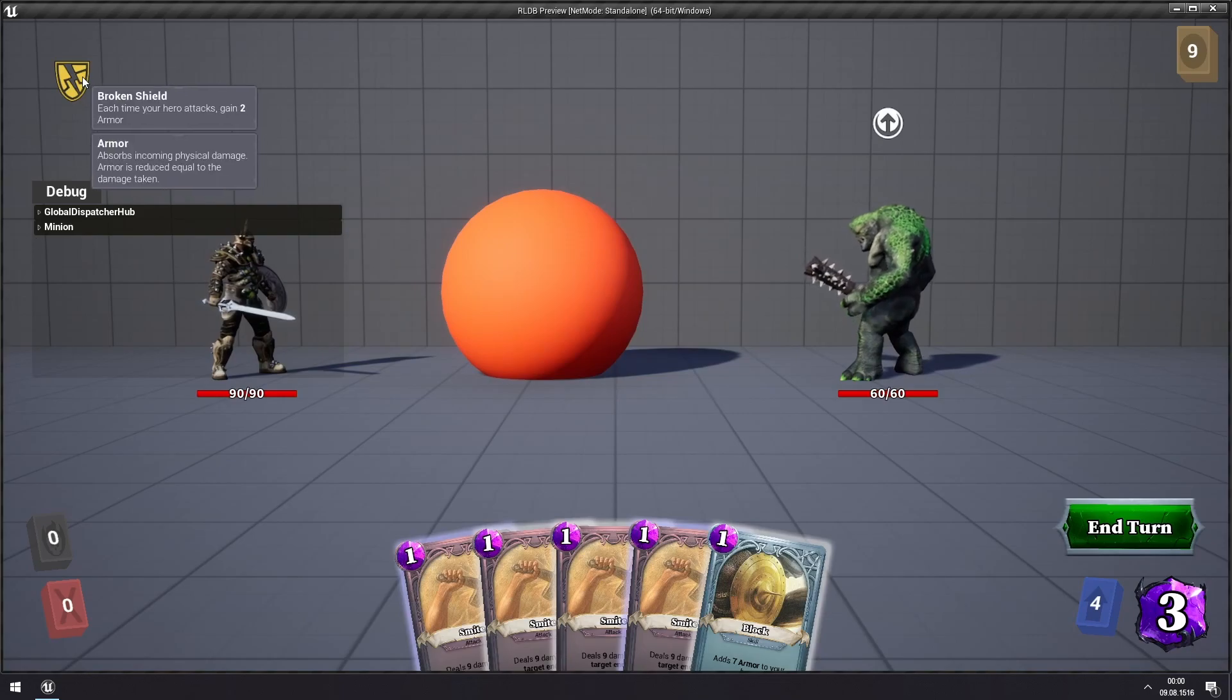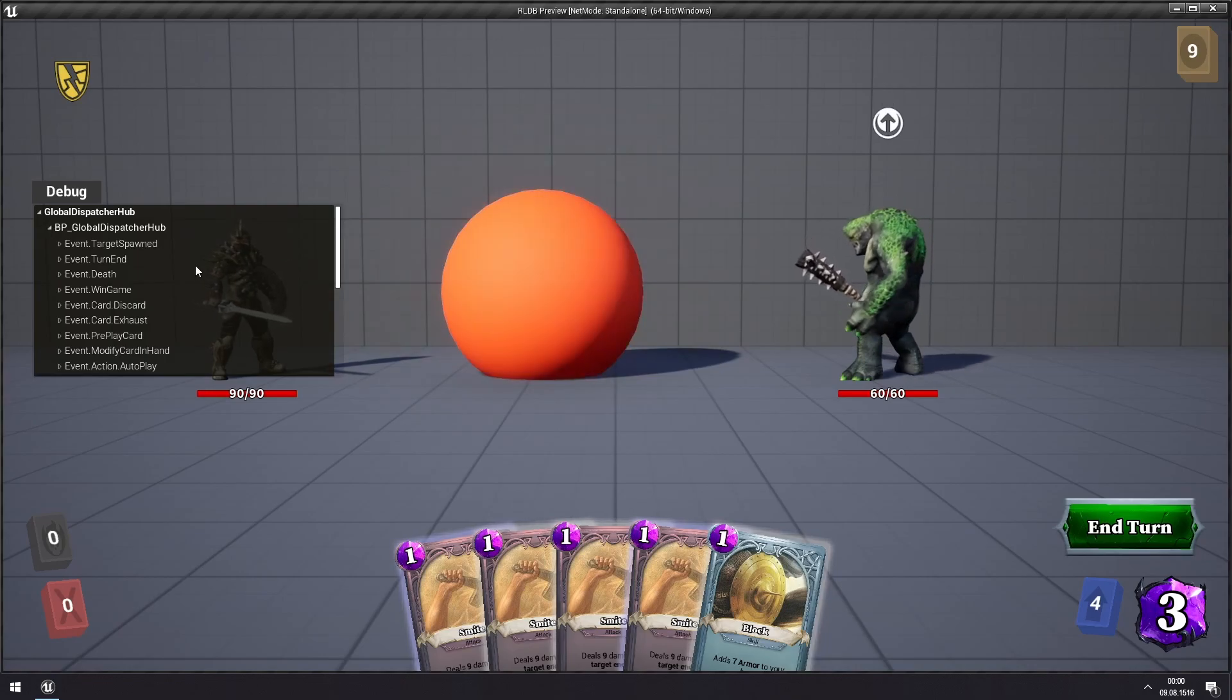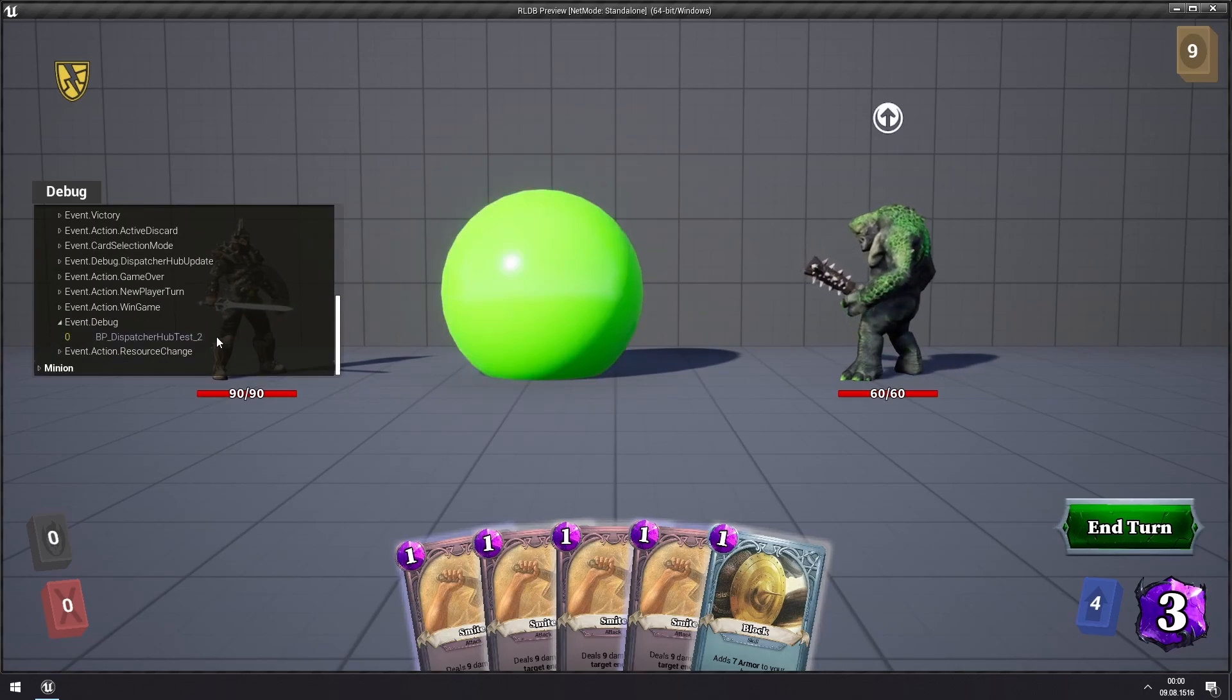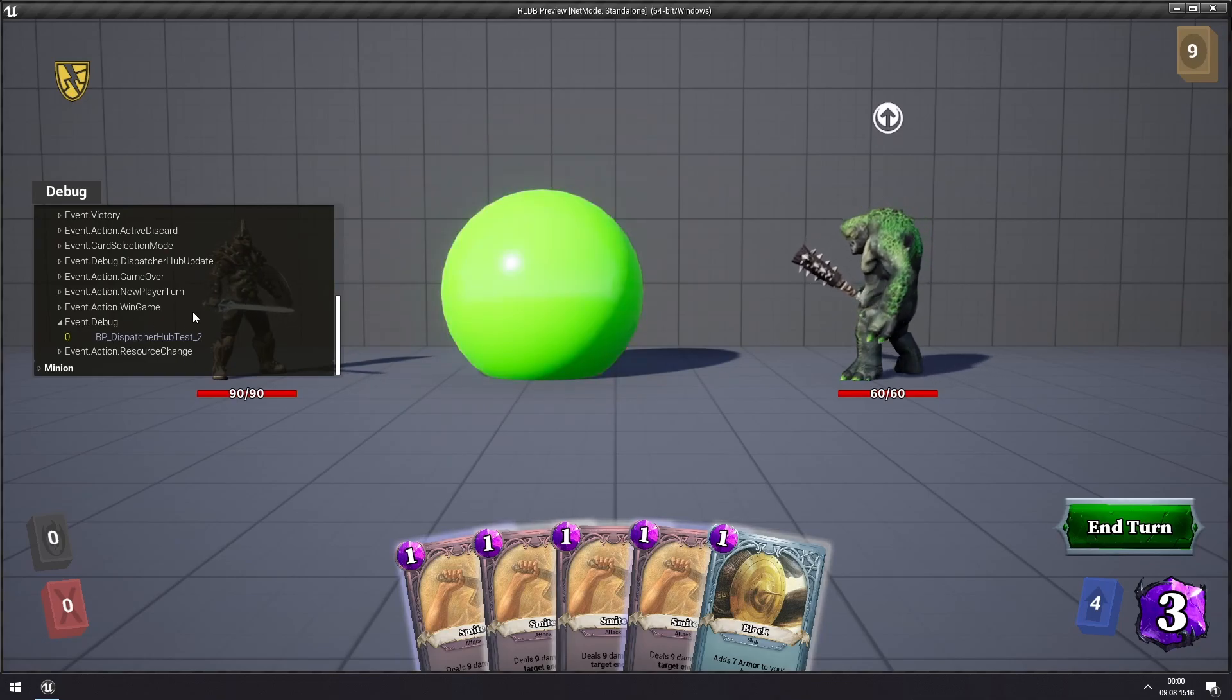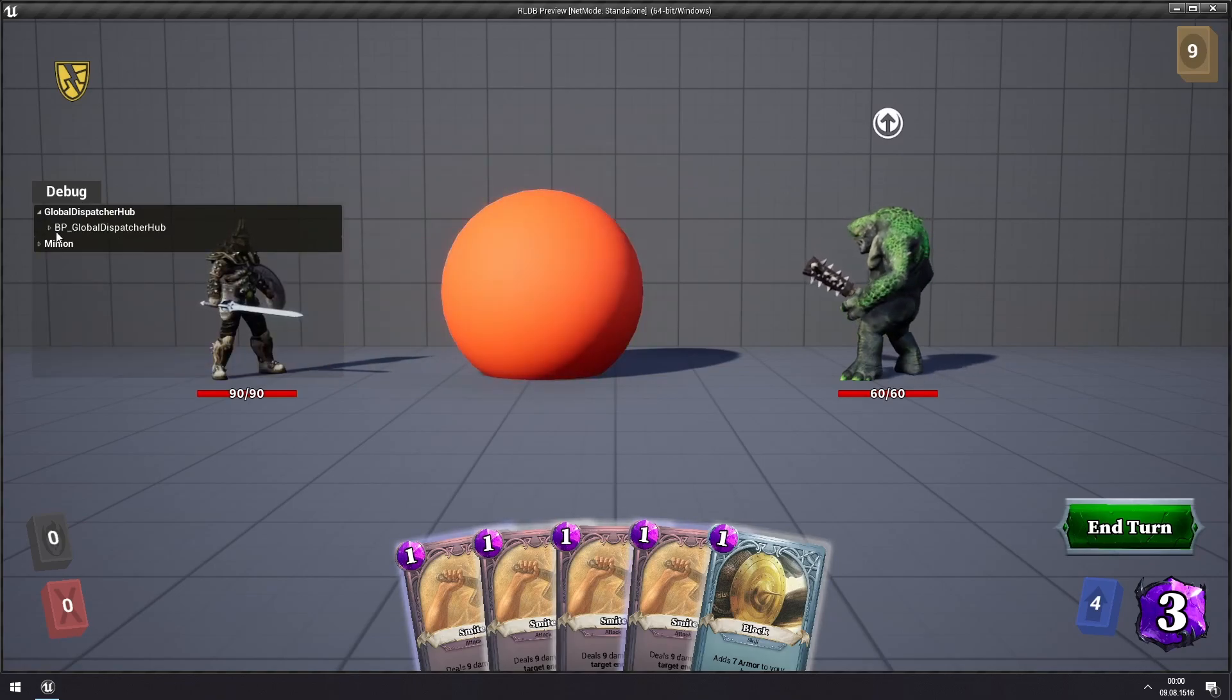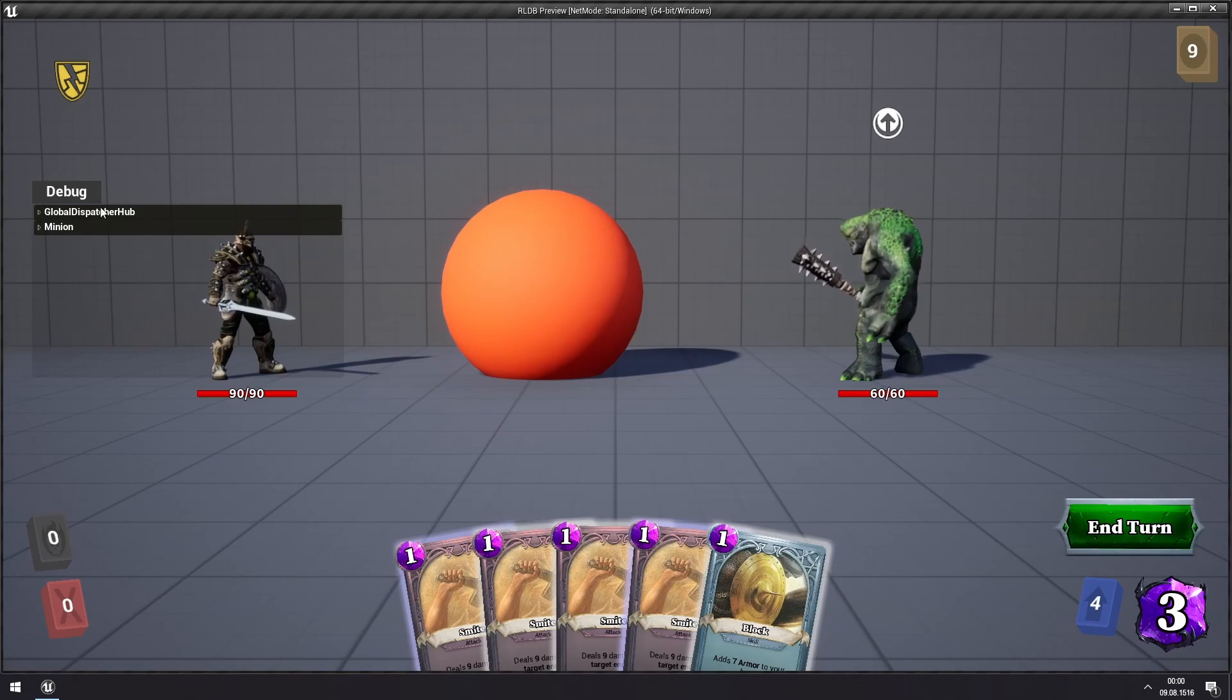So for the broken shield arrow, we can look in the global Dispatcher hub for what we just did. And here you can see for our debug event, we can see that our Dispatcher hub tests to this one is currently subscribing to the debug event. So this gives you a list of all of the actors that are subscribing to different kinds of events, which is very useful for debugging your game.